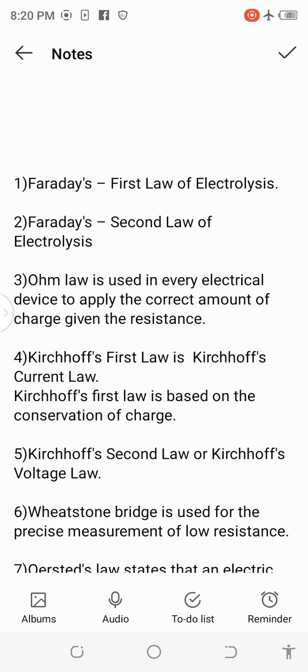4. Kirchhoff's first law is Kirchhoff's current law, based on the conservation of charge. 5. Kirchhoff's second law, or Kirchhoff's voltage law.